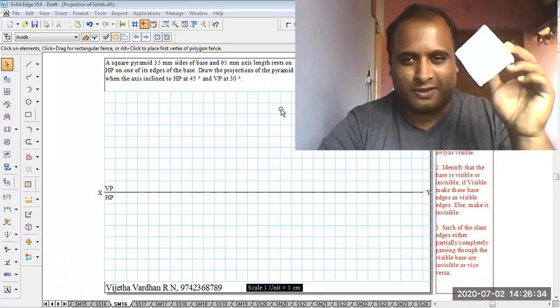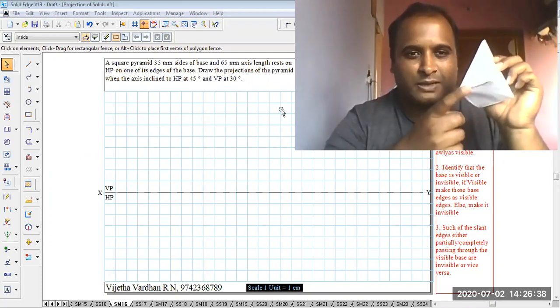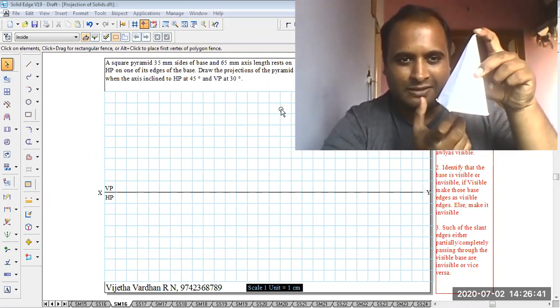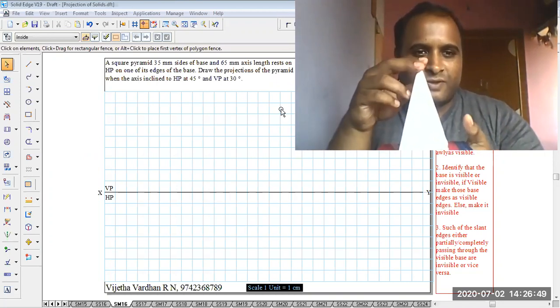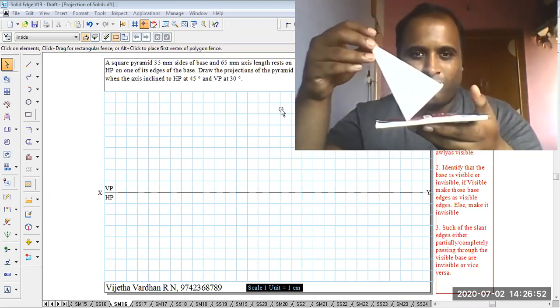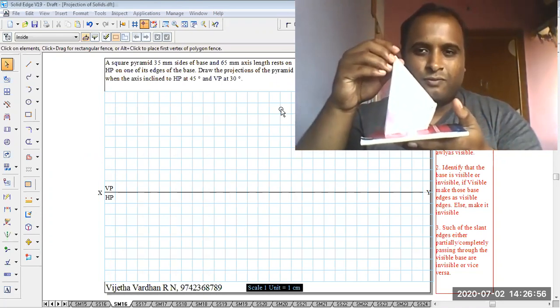Greetings, myself Professor Vijay Tavadhan. In today's session we are going to have a discussion on how to solve a problem on projection of solids using manual construction with a grid block. We are using a square pyramid. The problem: a square pyramid of 35 millimeter sides and 65 millimeter axis length rests on HP on one of its base edges. Draw the projections when the axis is inclined to HP at 45 degree and VP at 30 degree.